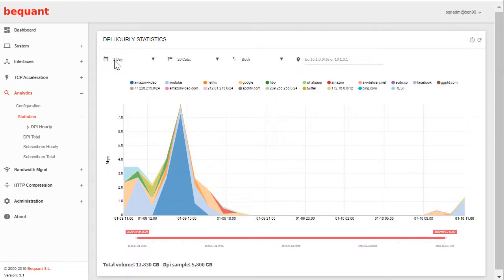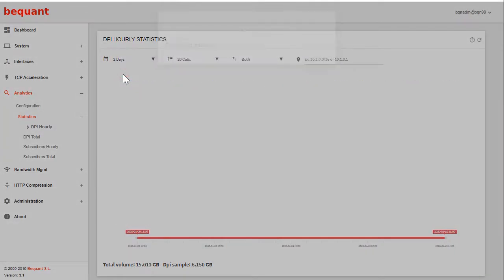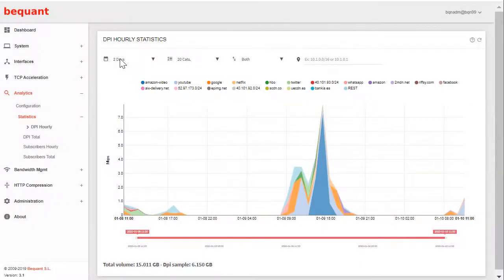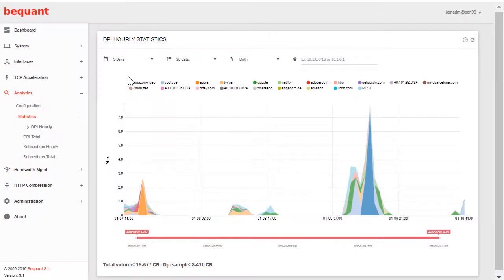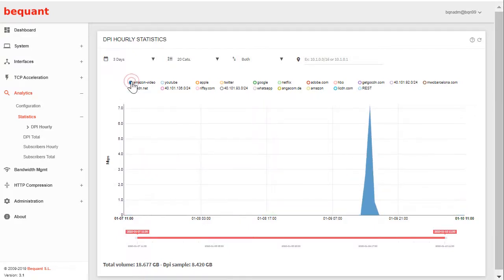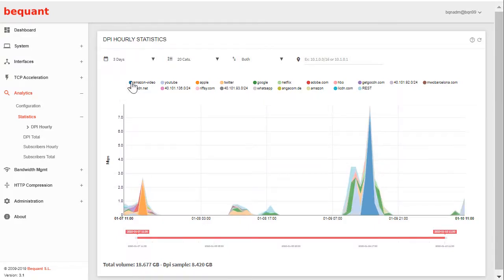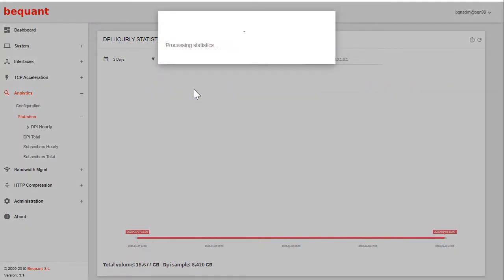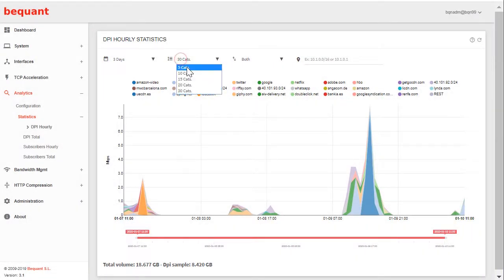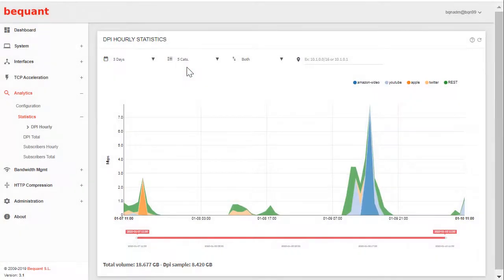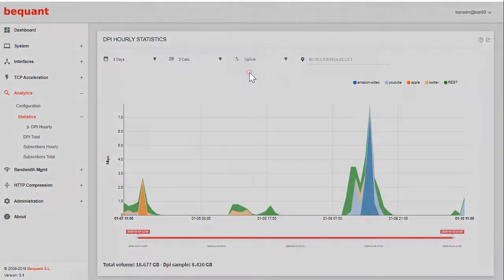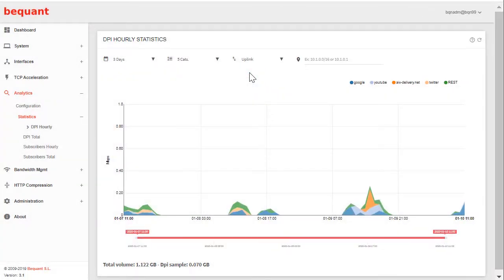You can also show last two days, up to three days of data. You can filter the graphic to see only one specific category. To revert back to all of them, you can extend the number of categories to up to 30, the ones that contribute more to the traffic. You can reduce the categories to the main five. Filter per direction, so for example uplink direction from clients to content servers.